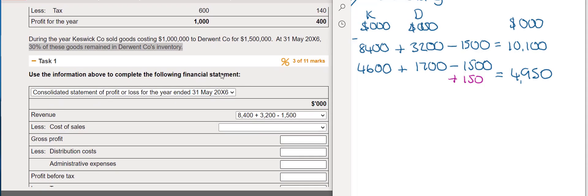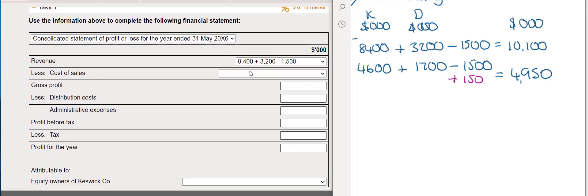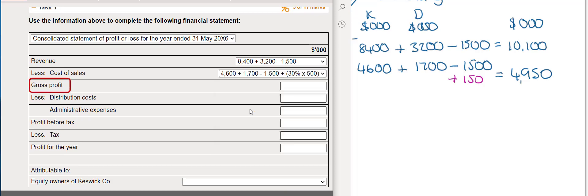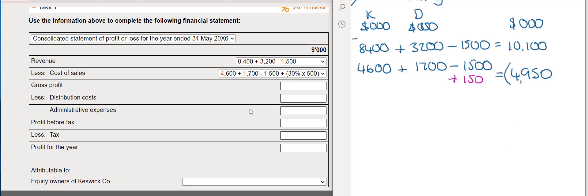Looking at the drop-down menu for cost of sales, the correct option is the second one. The gross profit is then calculated as revenue of £10,100,000 minus cost of sales of £4,950,000, giving a gross profit of £5,150,000.